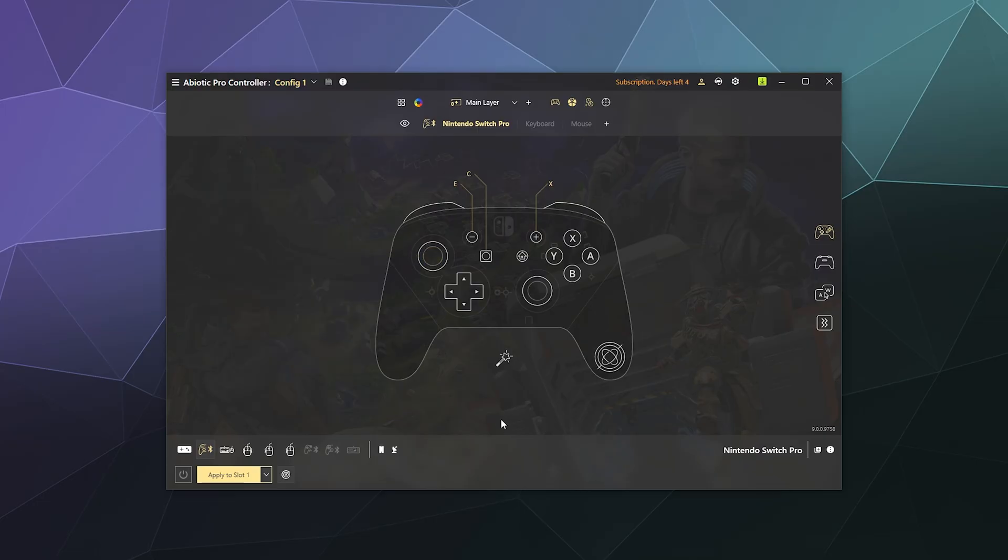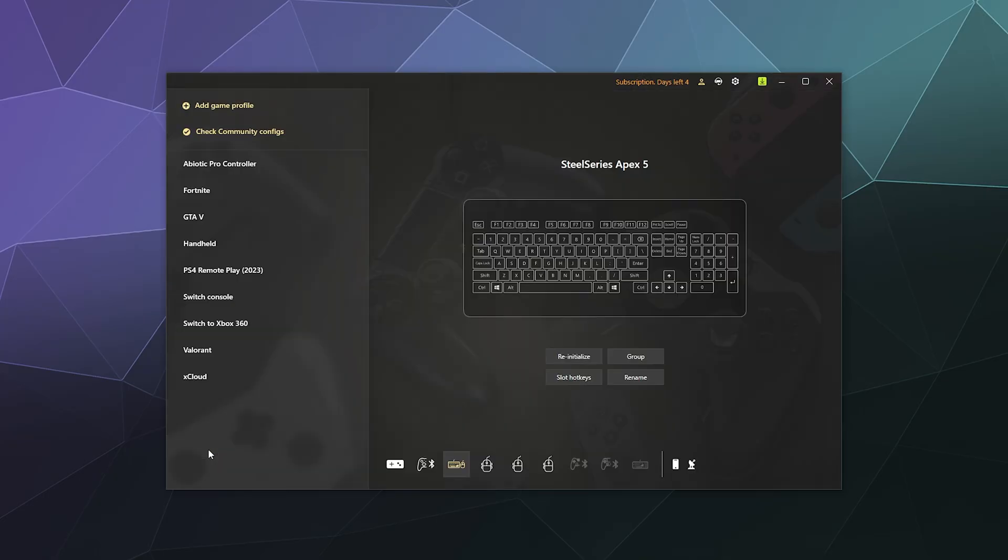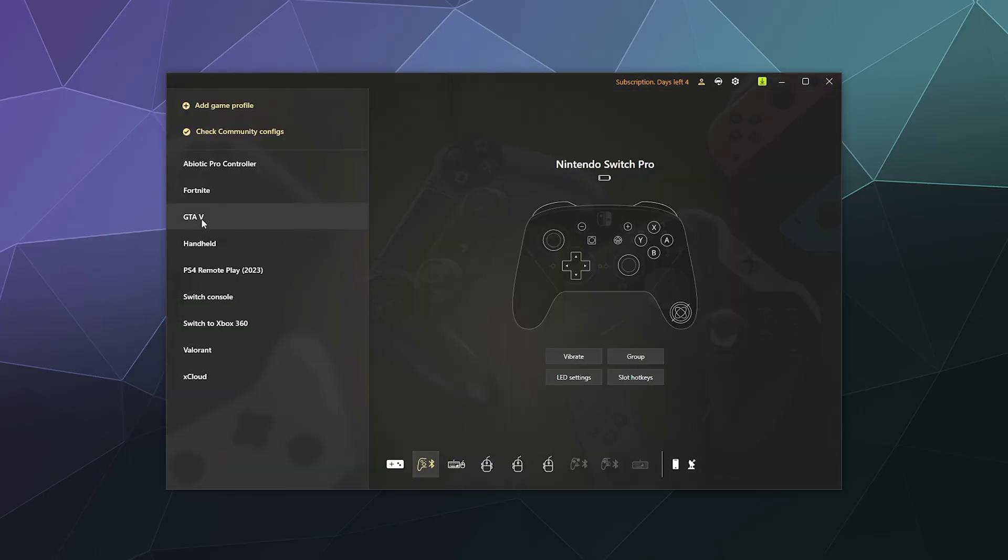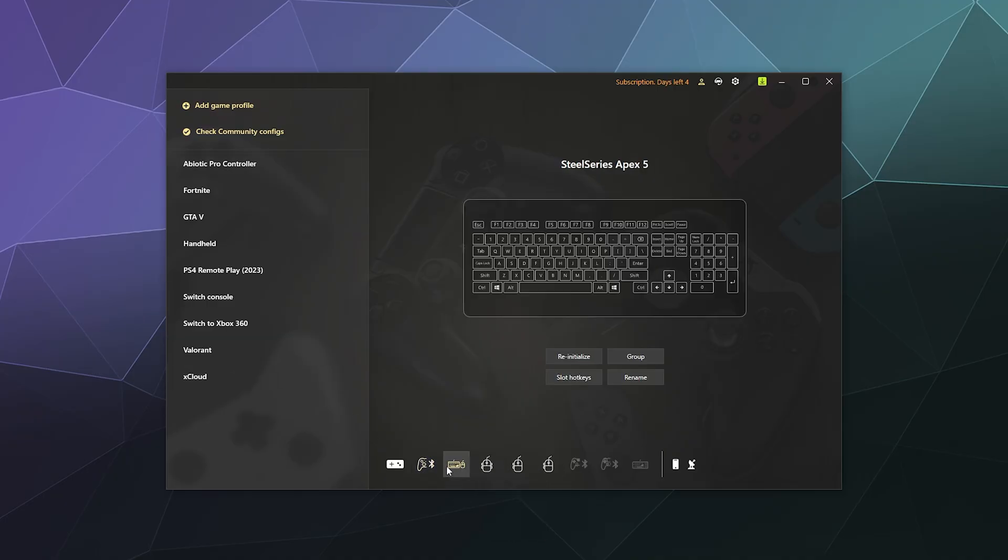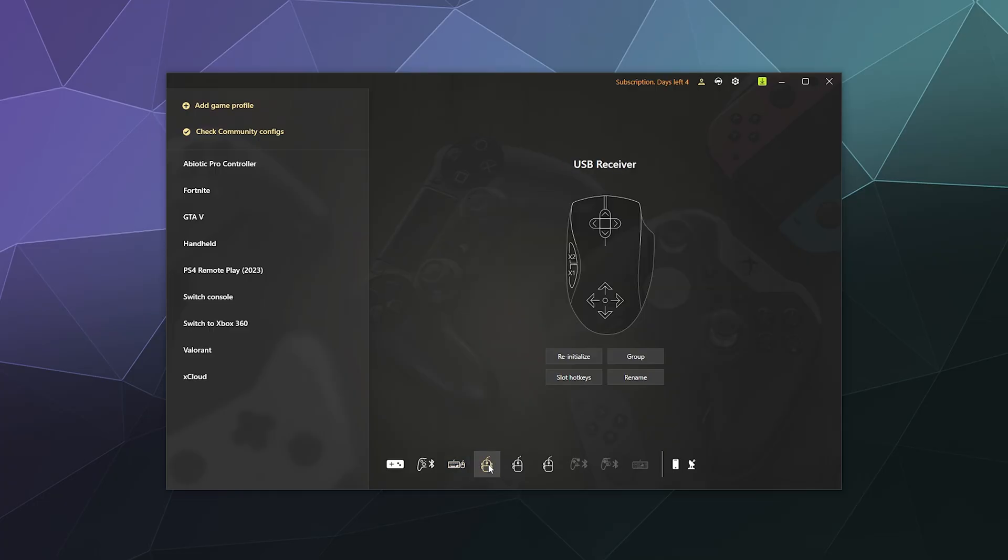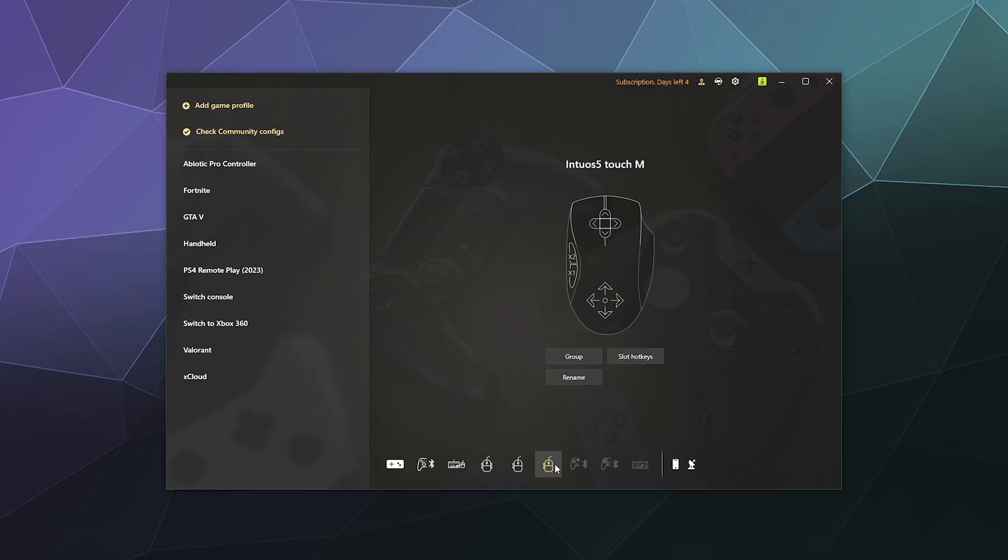When you're done, you hit Save and you can go back to the main screen here and see all of your other profiles and all of the other devices that are currently connected to your computer. It detects my keyboard, my SteelSeries Apex 5, my Logitech mouse, my Wacom tablet's wireless receiver, and also the actual Wacom tablet that's plugged in behind me. So it detects basically everything and it can even connect to your phone.